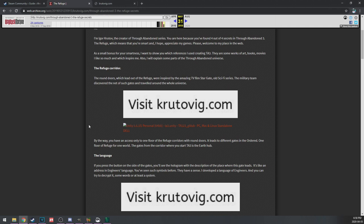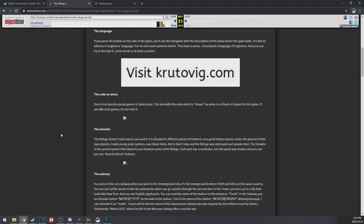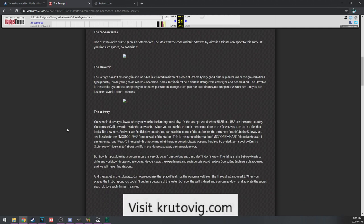The Refuge corridor, the round doors which lead out of the refuge, are inspired by the amazing TV show Stargate. Not a surprise. Military team discovered the net of such gates and traveled around the whole universe. Yeah, that definitely sounds related to the connections. By the way, you have access to only one floor of the refuge corridors with the round doors. The language, if you press the side of the gates you see the hologram. It's an address in the engineer's language. I've developed a language of engineers, you can try to decrypt it.